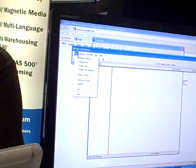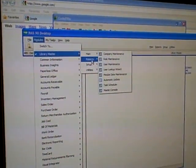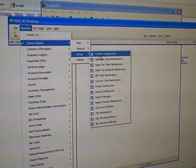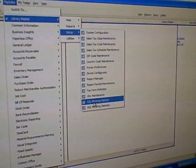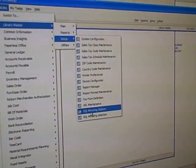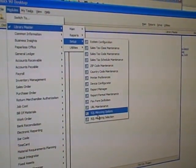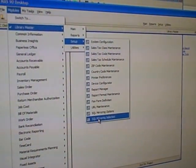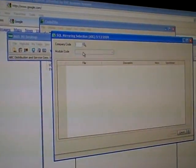Can you show us where it's set up on MAS 90, like the MAS 90 setup screen? Definitely. Once you install it, it's very easy — it adds two new items on the setup menu in Library Master. There's SQL Mirroring Options, which sets up the link, the DSN if you will, and then there's the Mirroring Selection, where you go in and configure it.